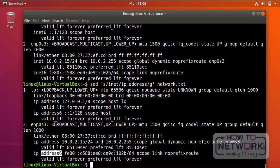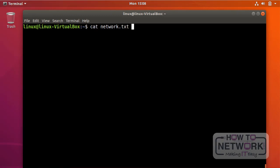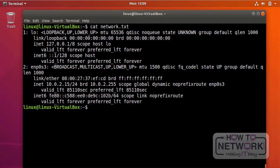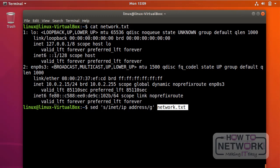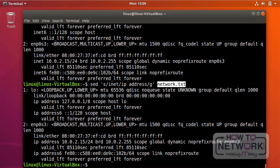However, if I look at the content of the network.txt file, I still see 'inet' there. The sed command by default does not replace the content of the file — only the output. We know we could redirect this output to a file, though it's important to realize you cannot use the same filename as it will erase the file. You can redirect it to any different file, or alternatively use the tee command.